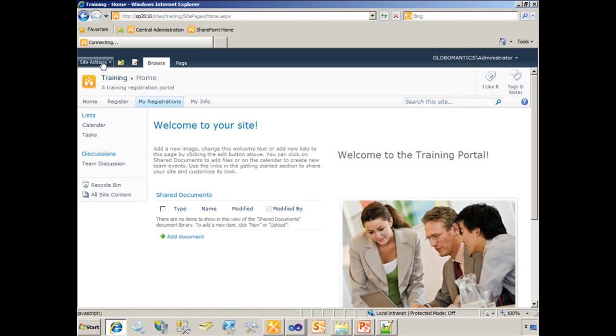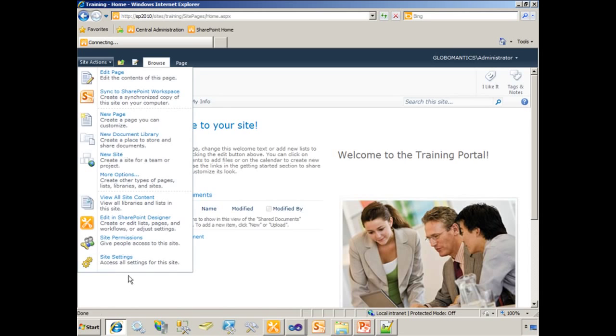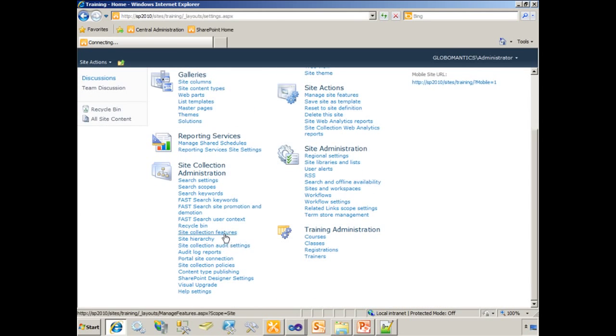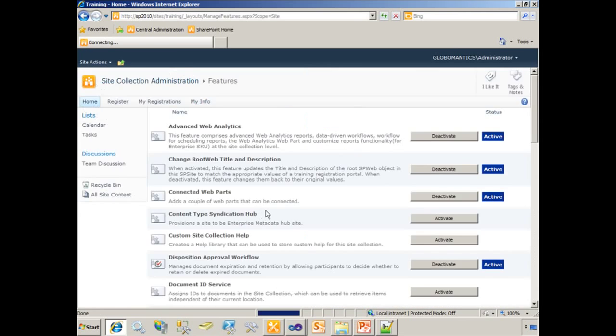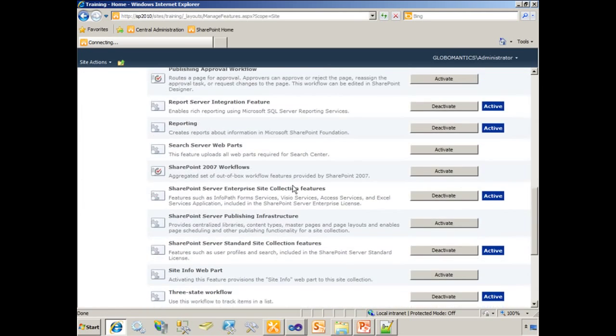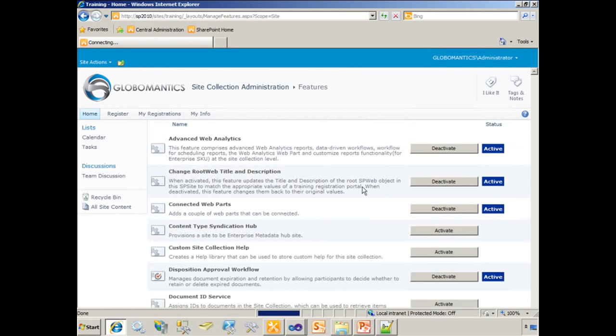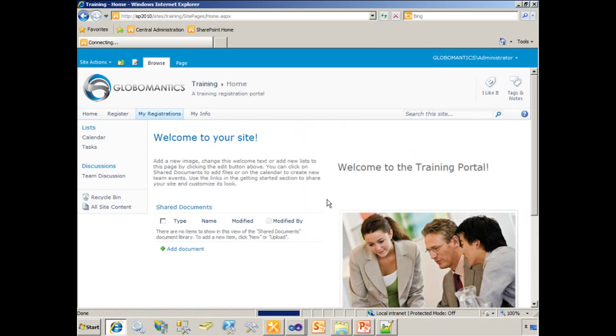But for our purposes going forward, we're going to go back in and make sure that feature is active and stays active. So now we've got a nice training registration portal that looks and feels like globalmantics. And going forward, we'll have a nicer looking site.